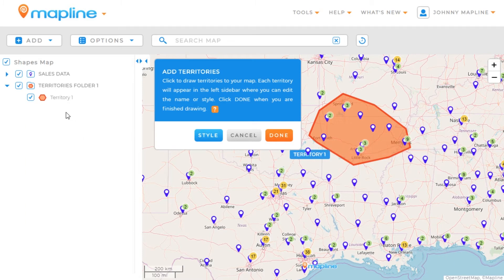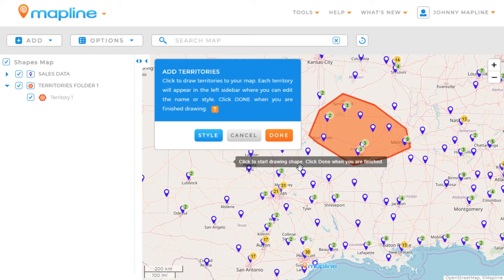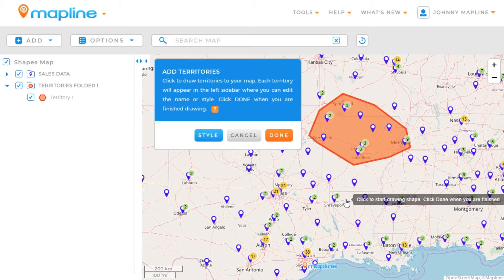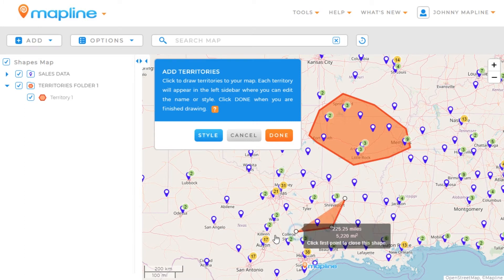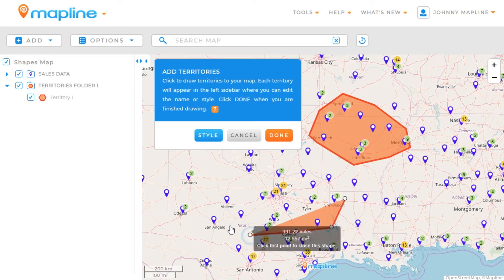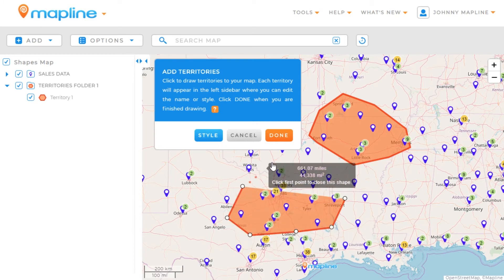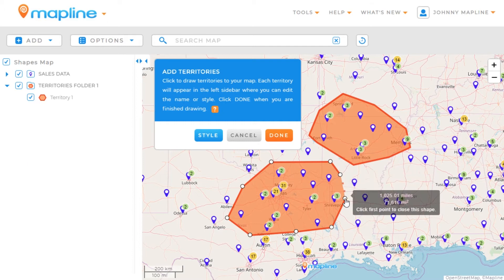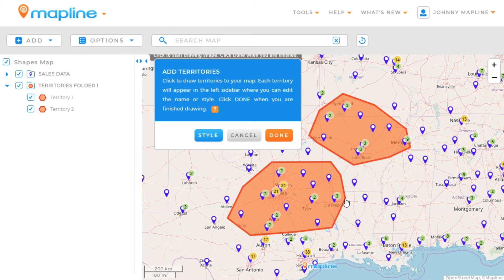Once I finish the territory, you can see that it appears over here in my left-hand sidebar in a folder. If I want to continue drawing territories, I would just repeat that same process of clicking and encircling all the pins or covering the area that I want, and then once I've completed the shape, click on that first point. Then I'll click Done.